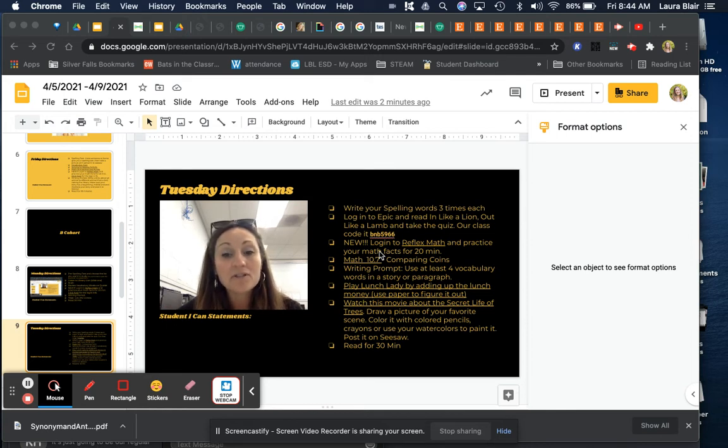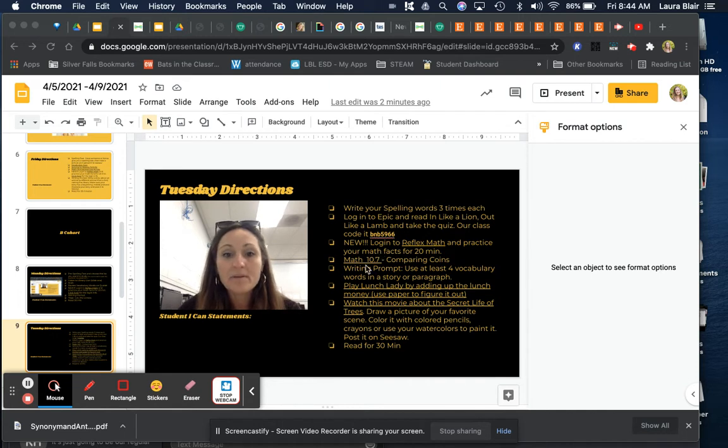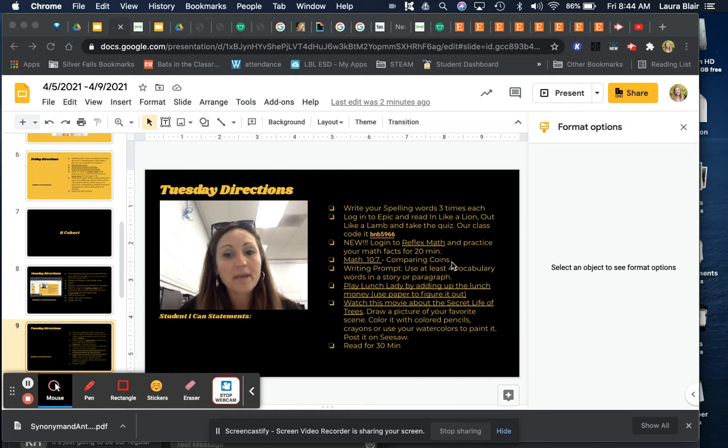Then I want you to log into Reflex Math and do your 20 minutes and then we're going to be doing 10.7 which is comparing coins.